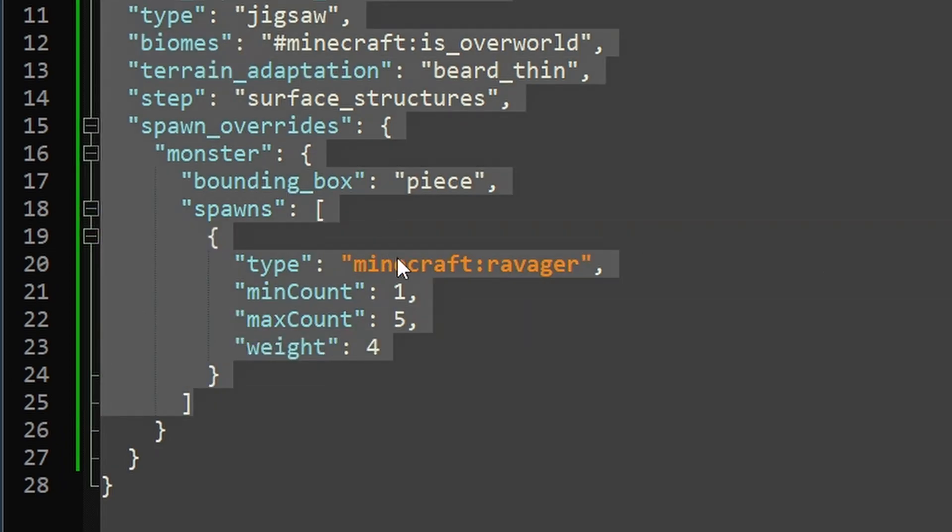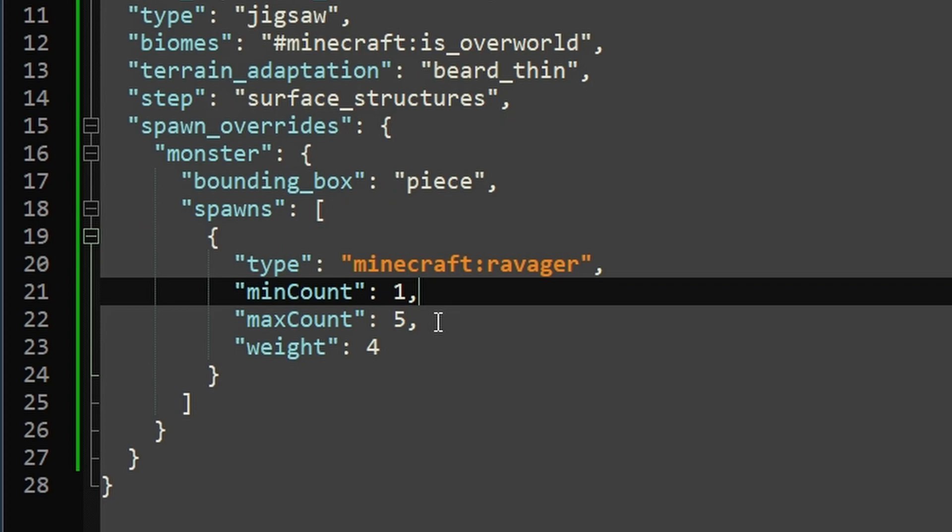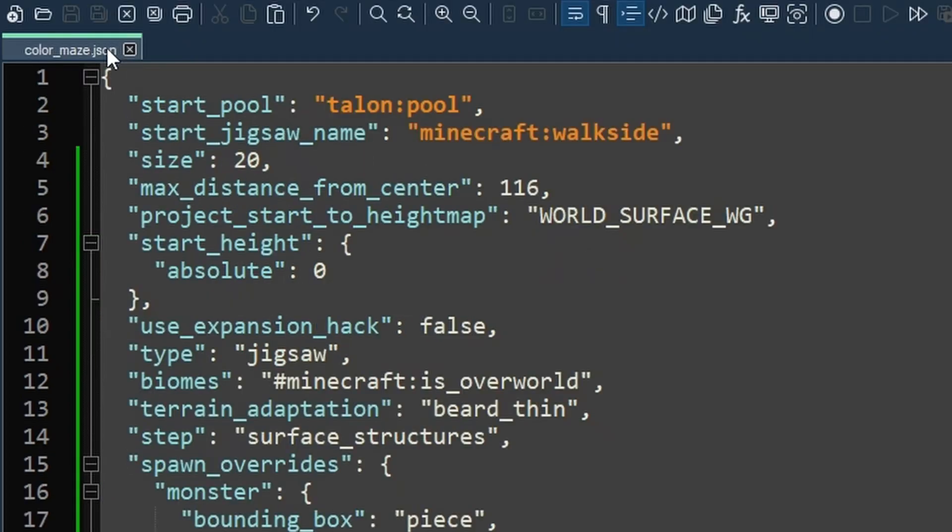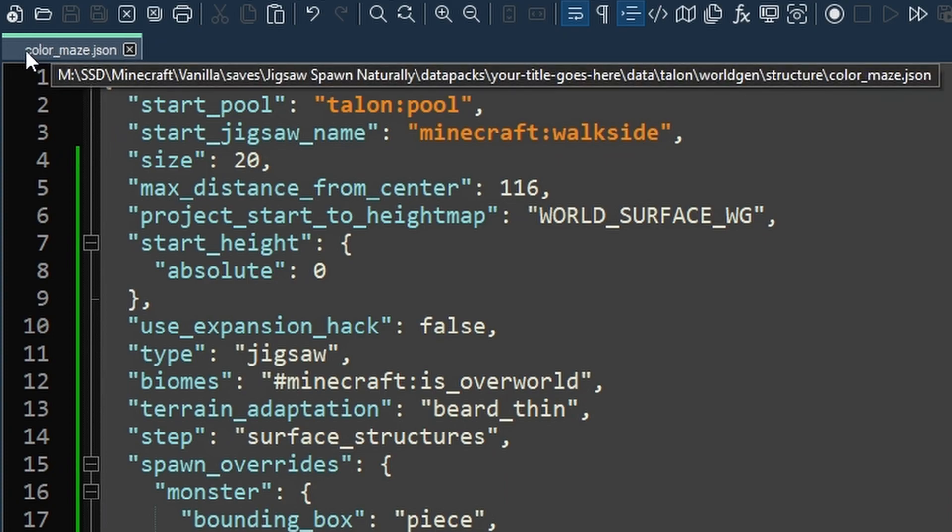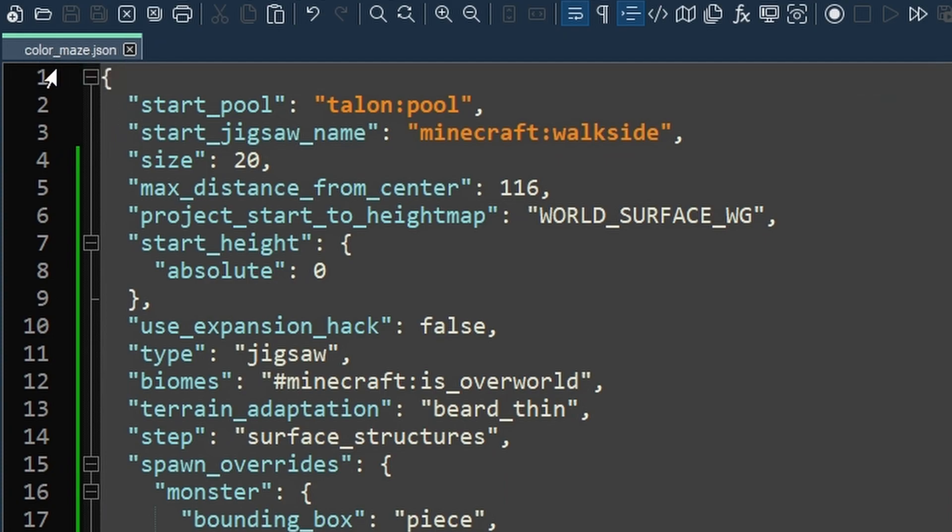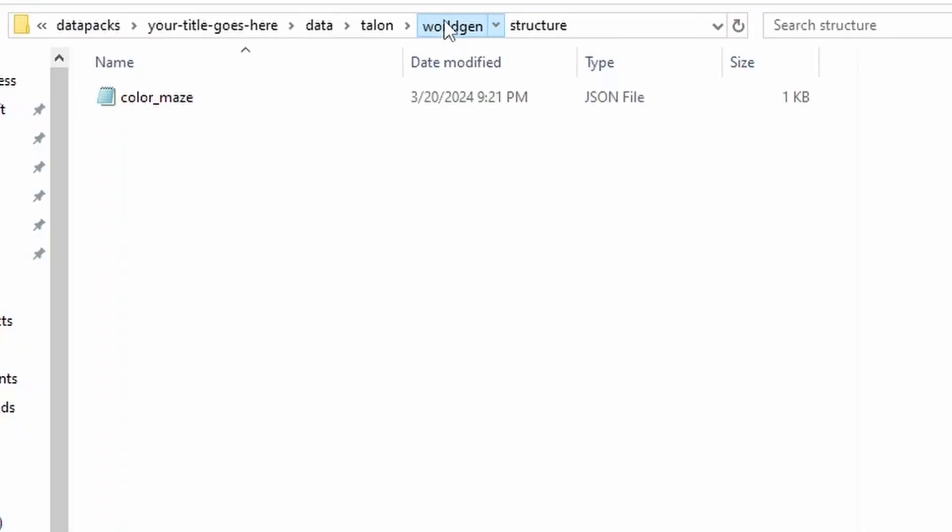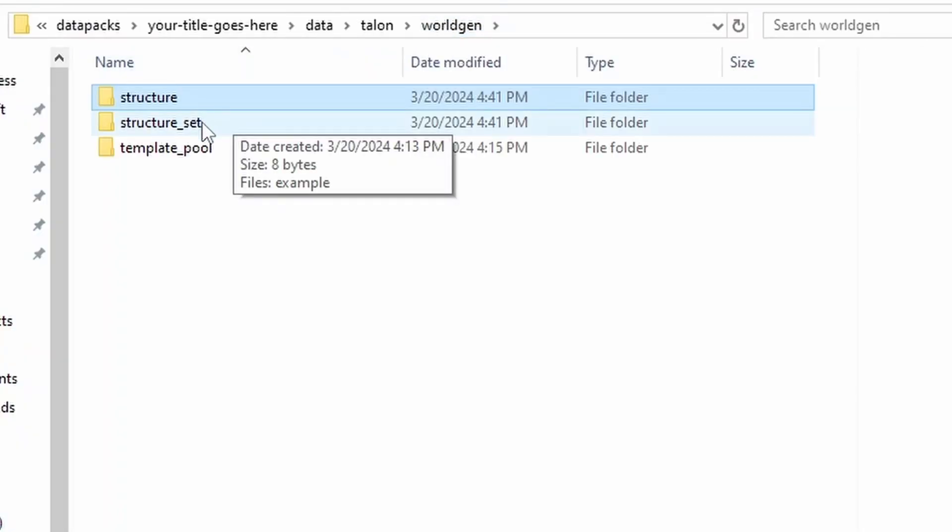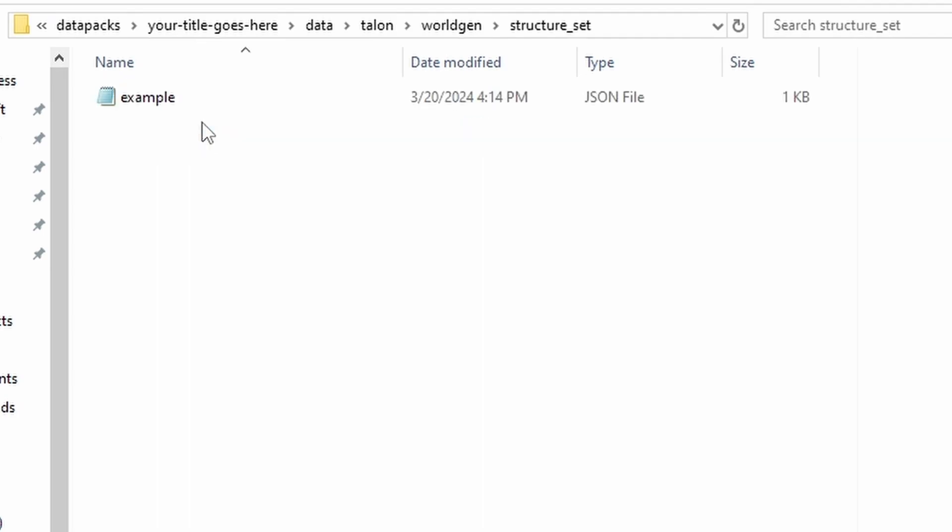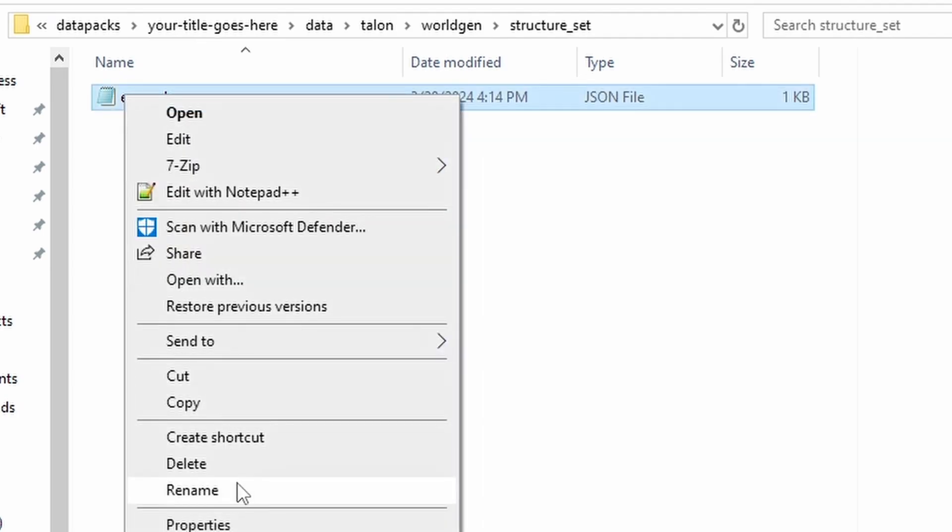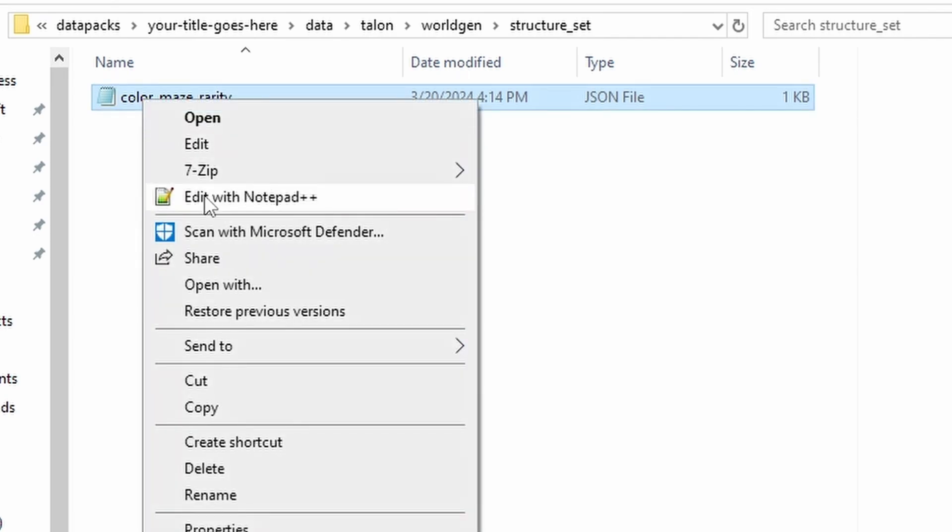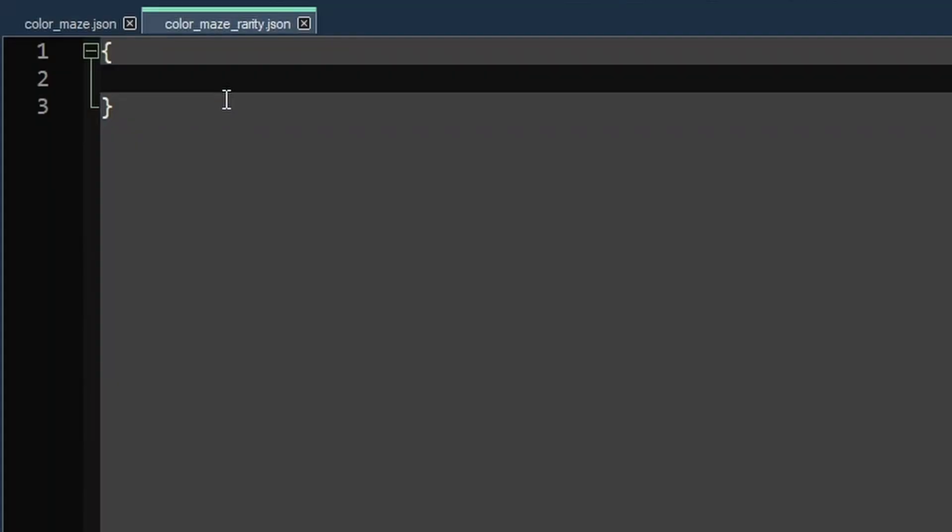Okay, so that is the first file explained. And I hope you understood these parts. You'll get an opportunity to trial and error a lot of them as soon as we make the second file. So make sure you save this file. Make sure you remember the name of the file because we'll need that for our second one. So mine is called color maze dot json. So in your world gen folder, go to the structure set folder. And we're going to rename this to be something that makes a little more sense. I'm just going to call mine the name of the other one plus rarity. So we'll open this up in our editor.